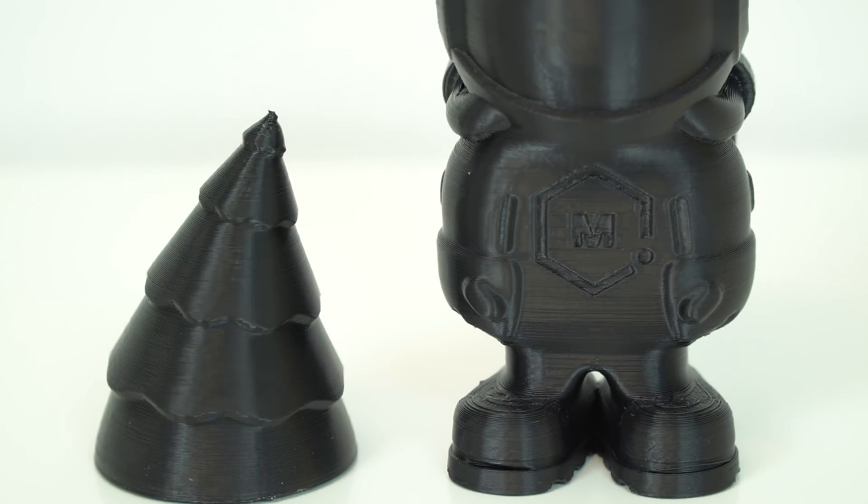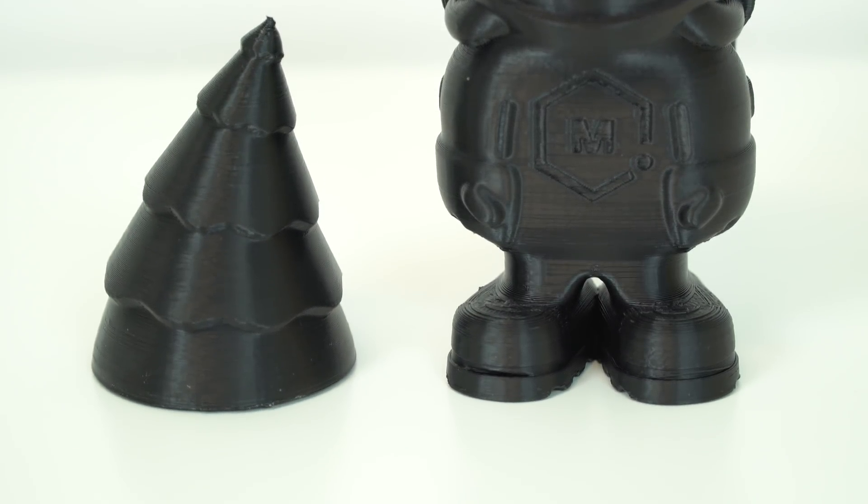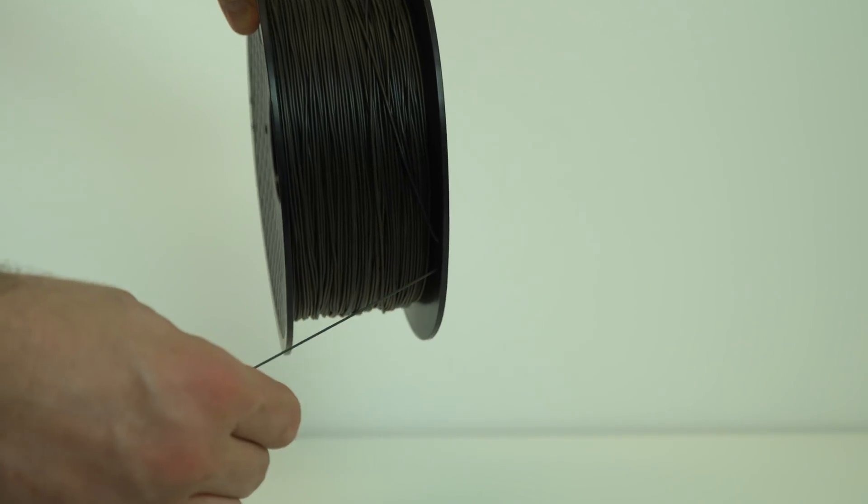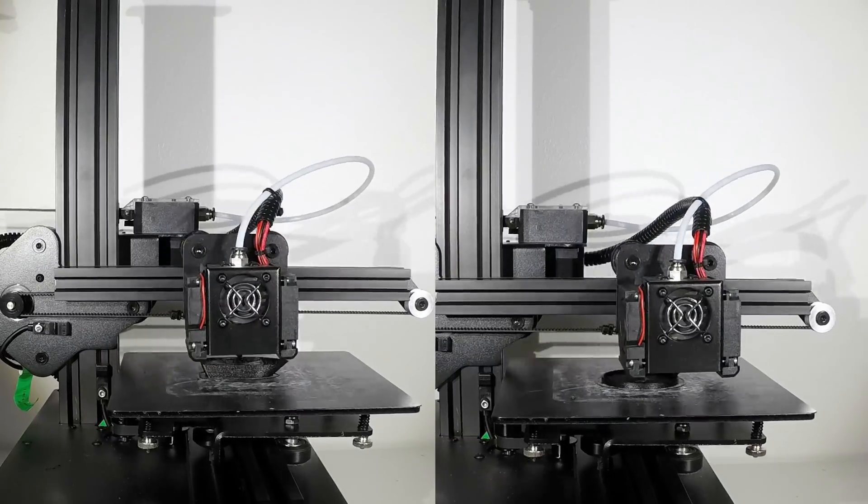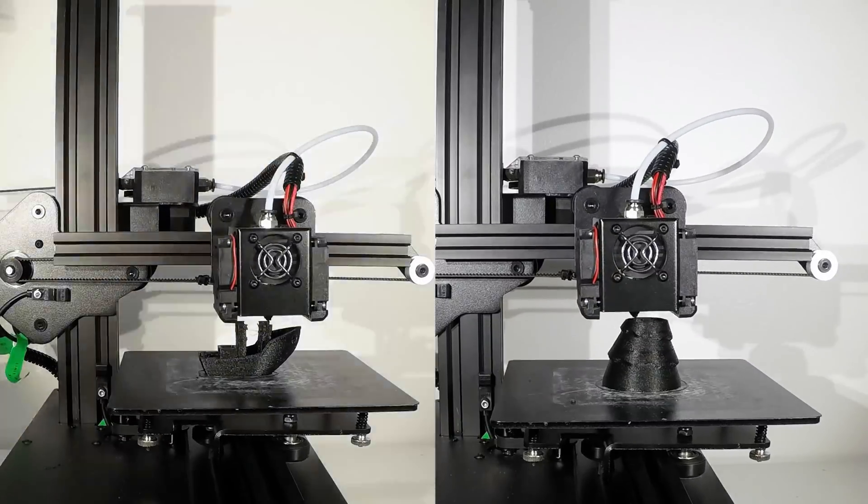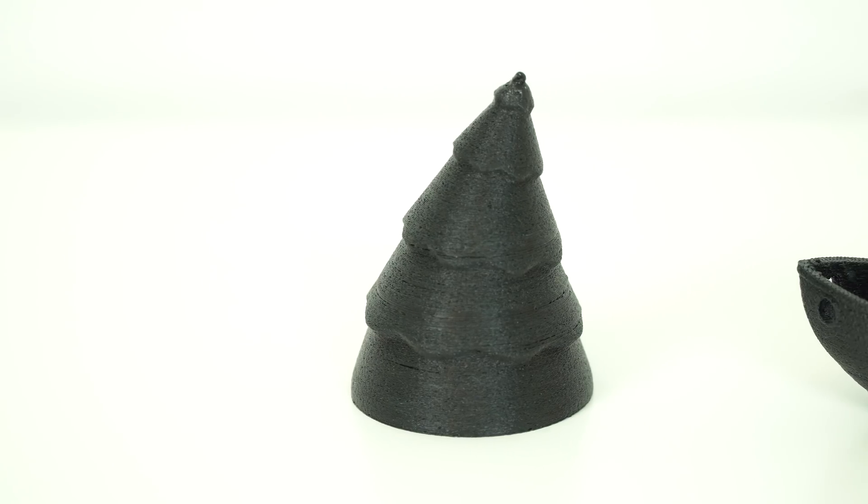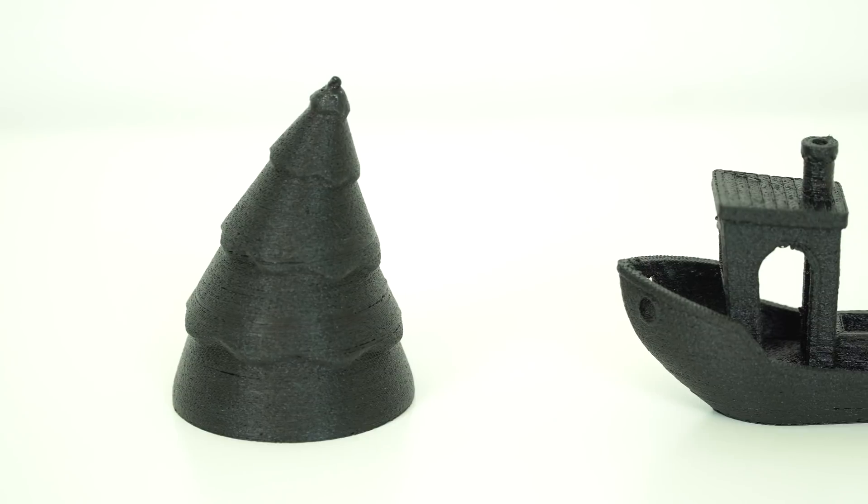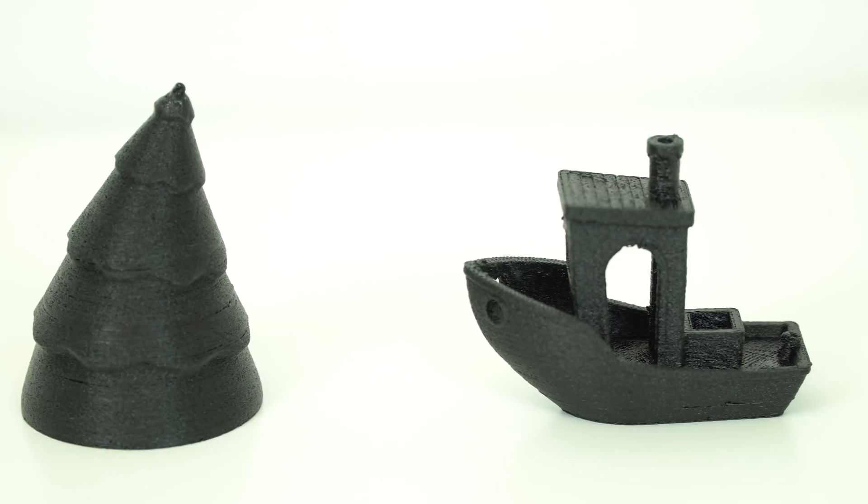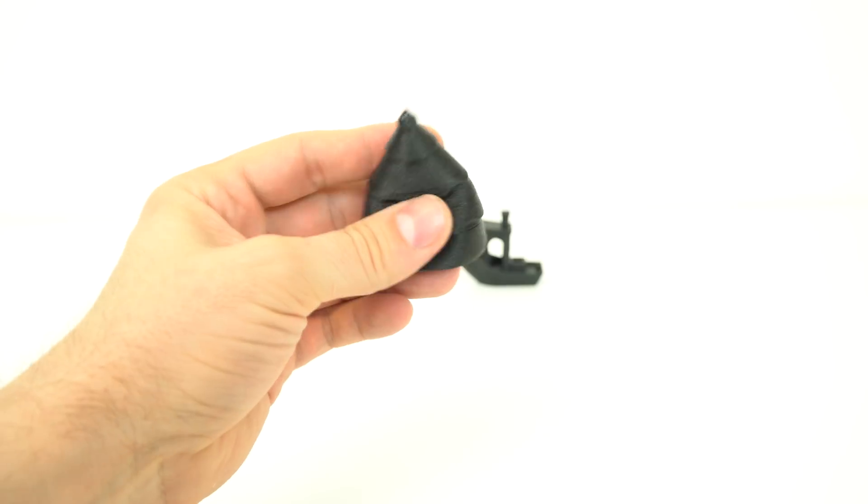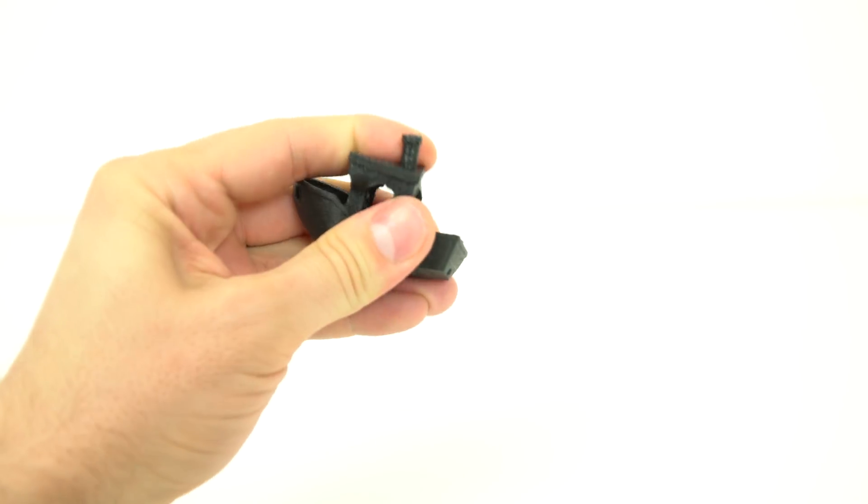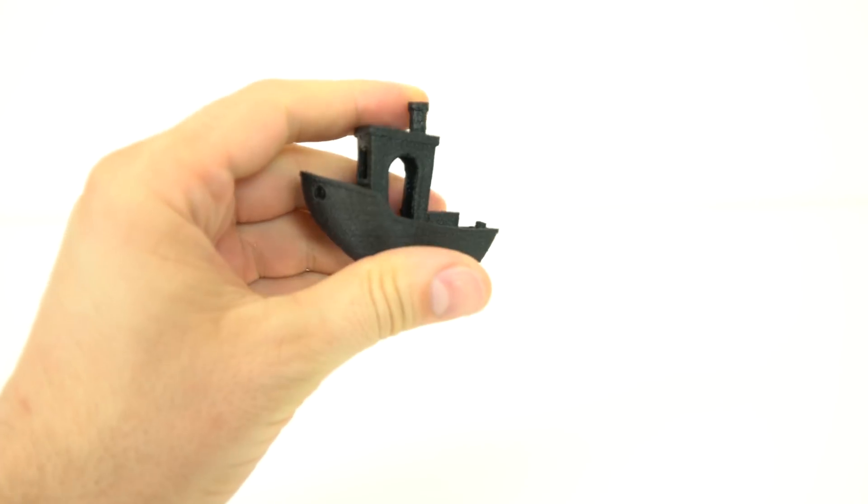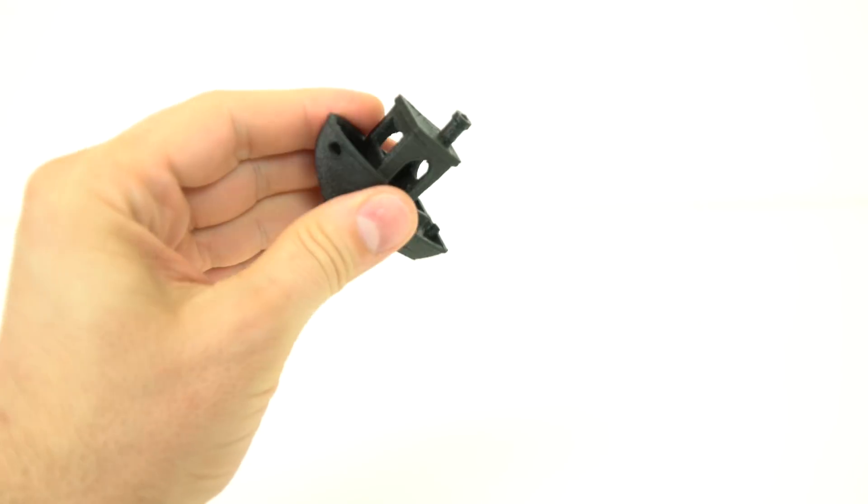Now, since this 3D printer has a Titan extruder, which is not only high torque and precise, but it also supports flexible filament as well. So I printed this Christmas tree and the 3D Benchy. Christmas tree is printed with 0% infill and the 3D Benchy is printed with 20% infill. They both came out great from the first try and I didn't have any issues printing with flexible filament on this printer.